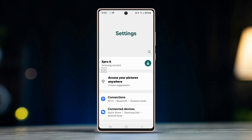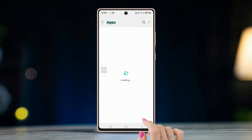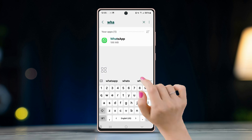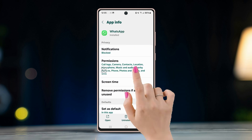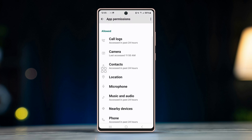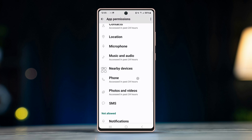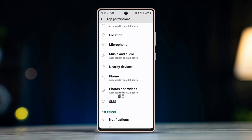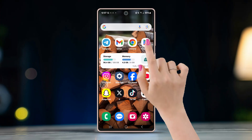Solution 3: Check WhatsApp permissions. Go to your phone Settings, tap on Apps, find and select WhatsApp, then tap on Permissions. Make sure that WhatsApp has access to Storage and Contacts. Also ensure WhatsApp has permission to access your Google Drive.